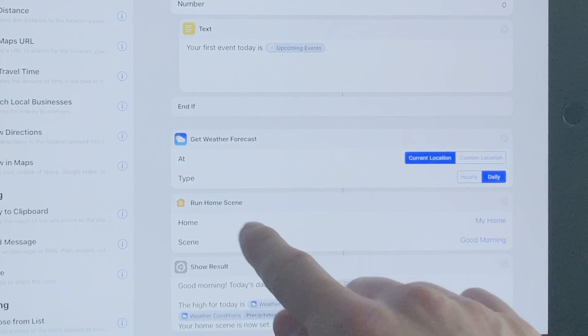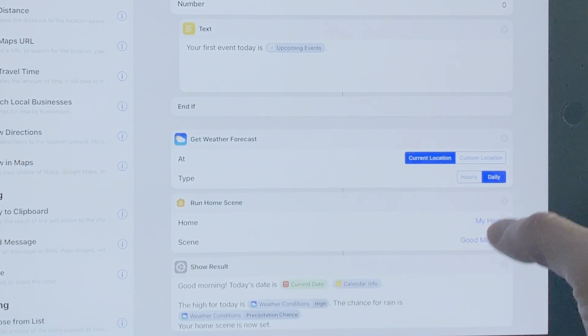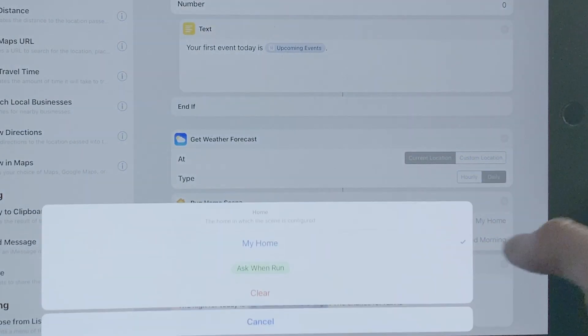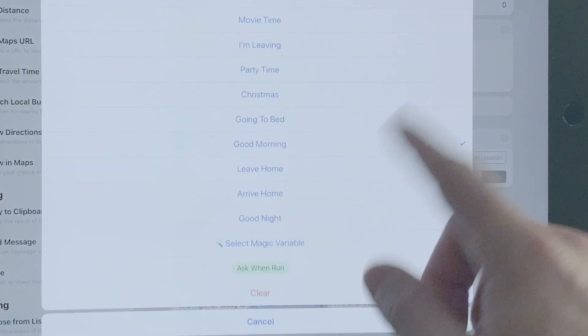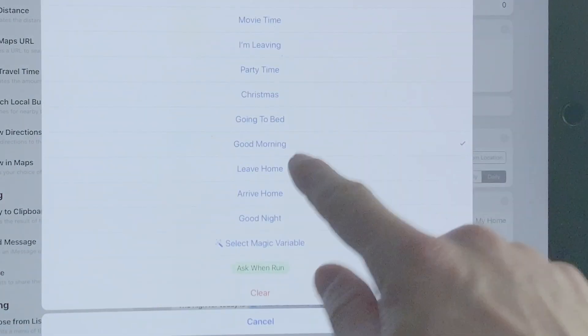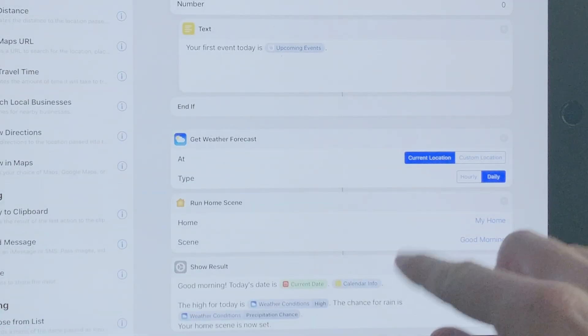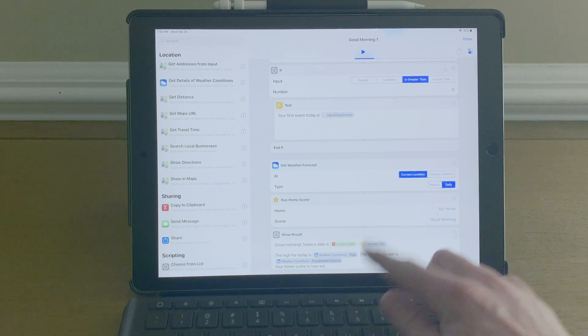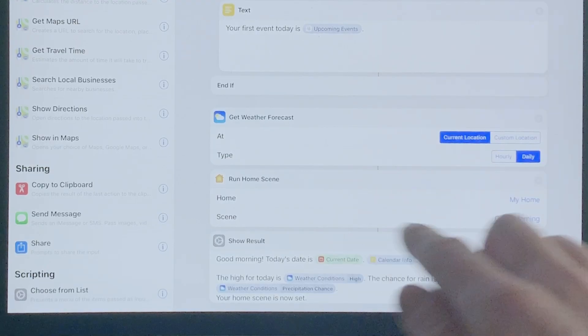Then we run our home scene. You can choose your home — I've got my home chosen — and then from my recent scenes I've got 'good morning' selected.